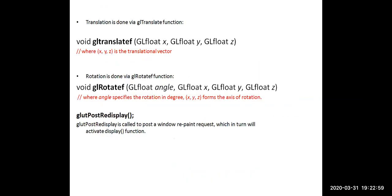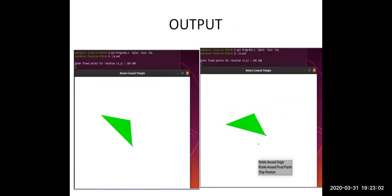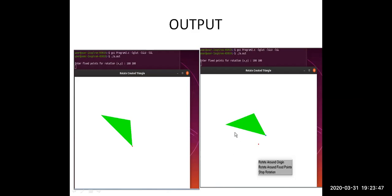The output of the program: when you compile and run the program, it asks the user to enter the fixed point of rotation. For example, entering x=100, y=100, then right-clicking on the window shows the menu options. Clicking 'rotate around origin' rotates the triangle around the origin. Clicking 'rotate around fixed point' rotates the triangle about the fixed point. Clicking 'stop rotation' stops the rotation of the object.